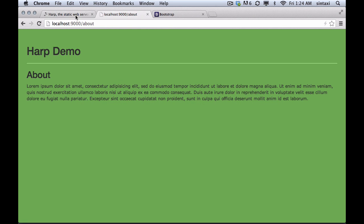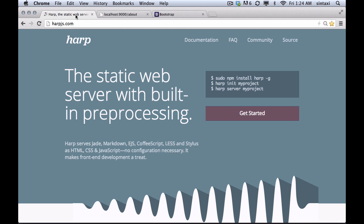So in closing, go to harpjs.com. Check it out. There's instructions on how to install and get started and some good documentation to get you going. HARP can do a lot of powerful things for you. This is just like scratching the surface, but I hope you will find it as useful as I do. So thank you, and I'm happy to hear your feedback and look forward to it. Thank you. Bye.